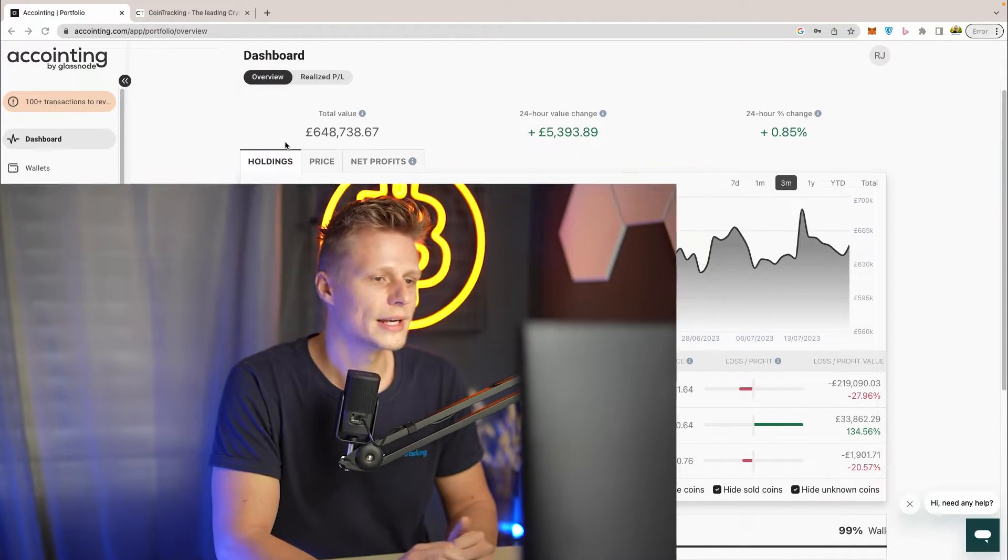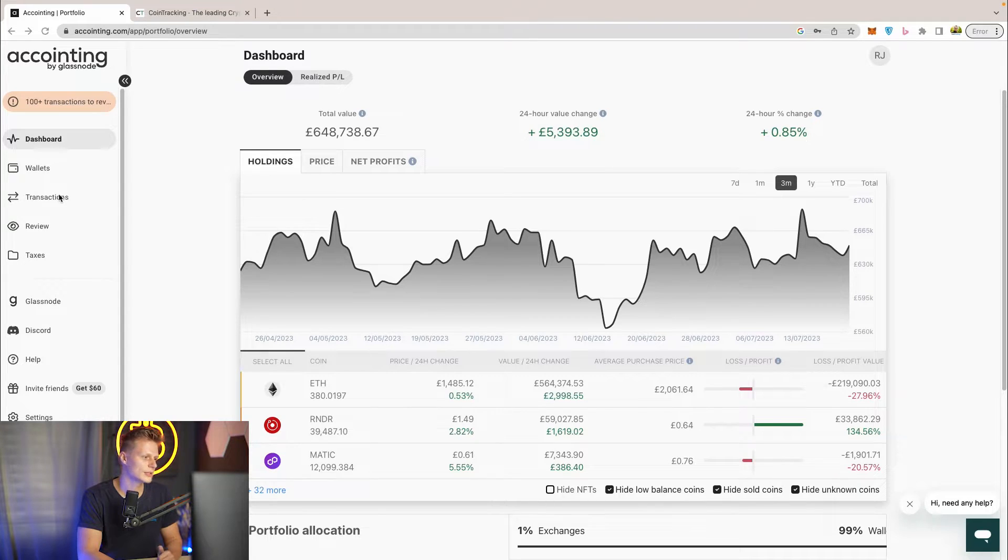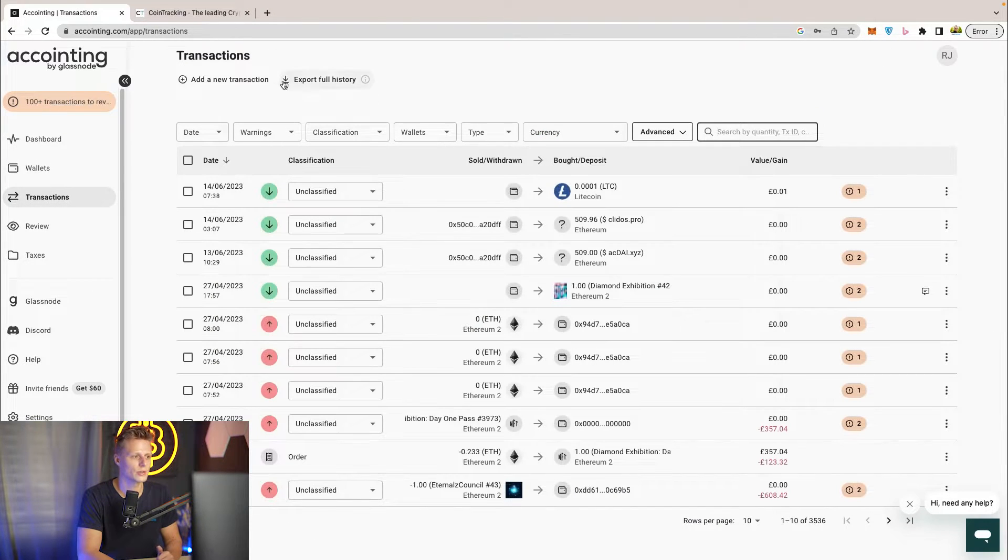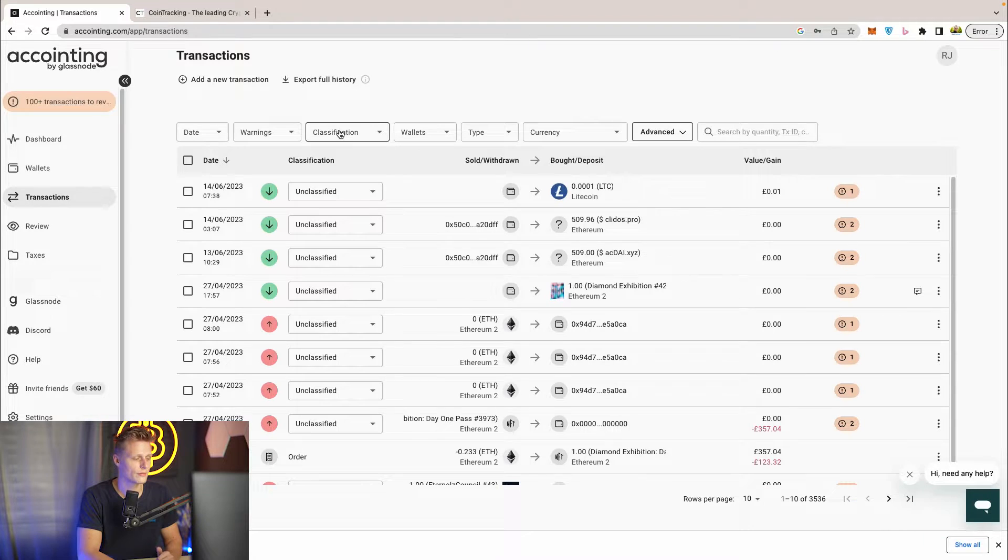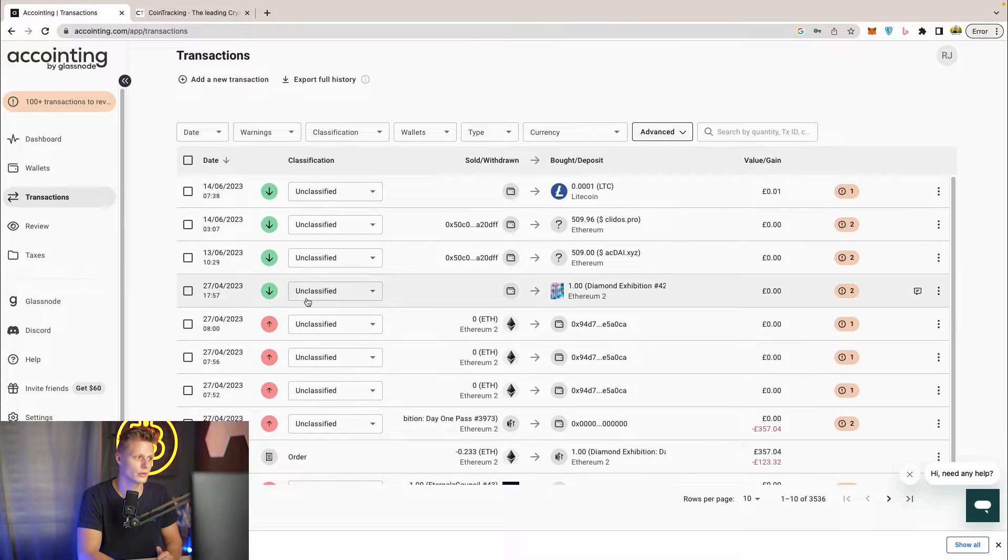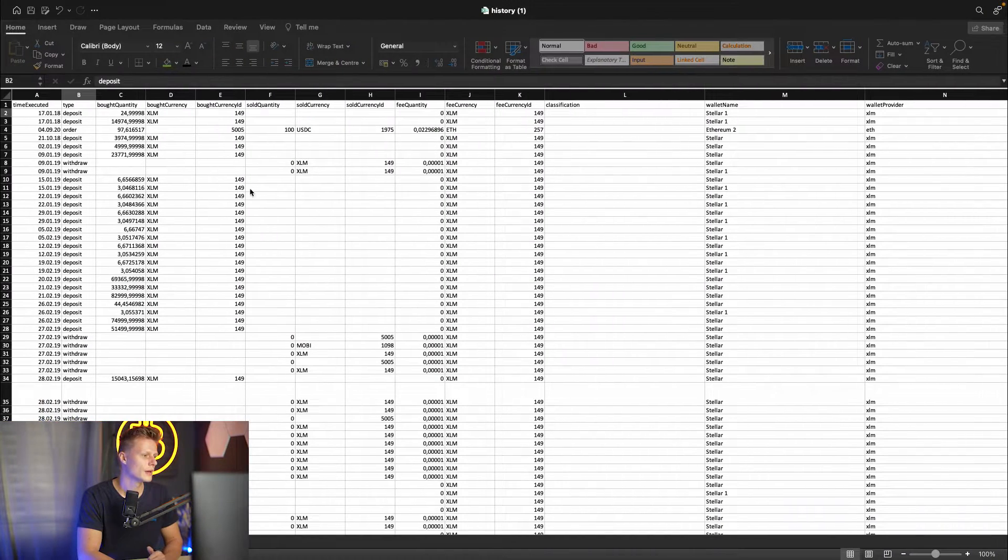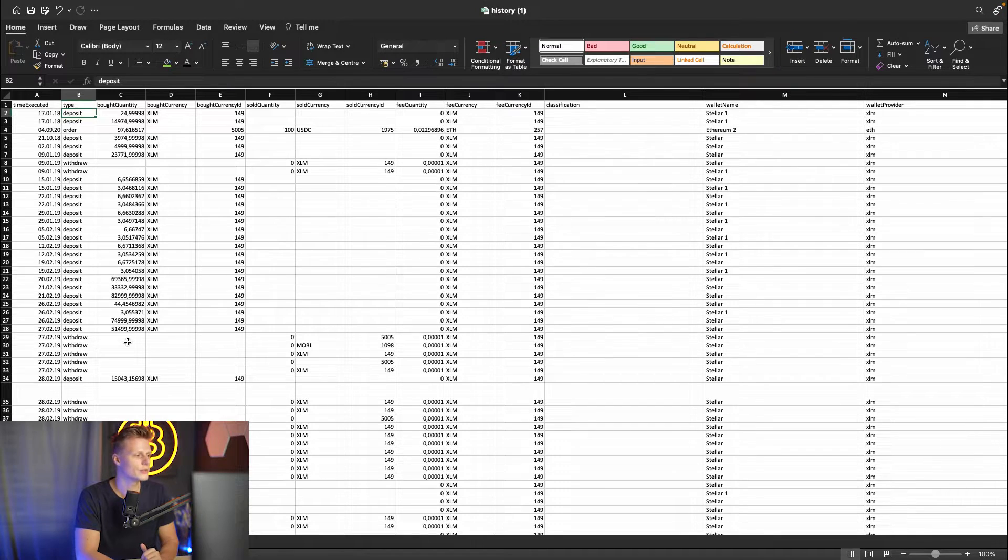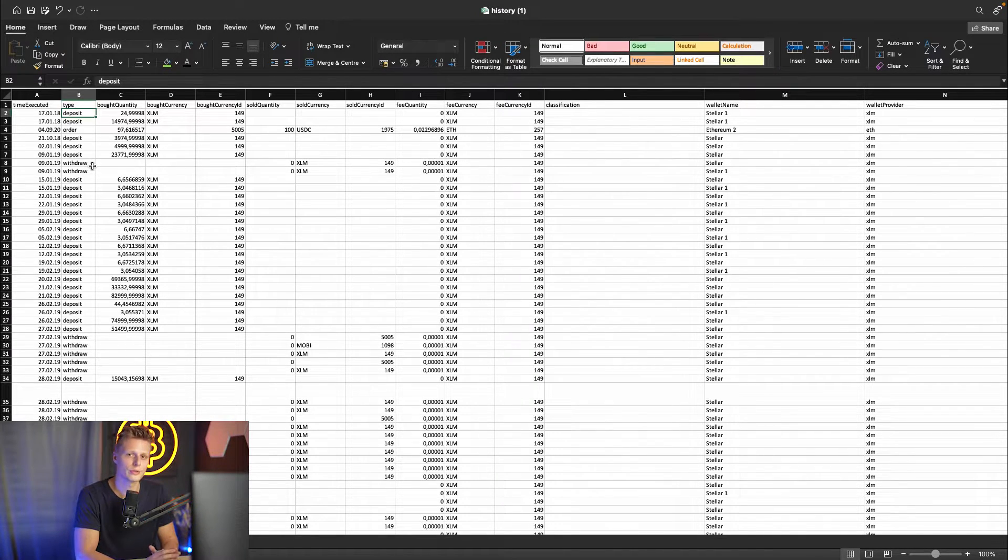So right now we are in our Accointing dashboard and you have to click the transactions and then you have to go to export full history. Once you have exported your full history from Accointing you have to open that. In this spreadsheet you see all your deposits, orders, withdrawals and all the trades you've done and imported into Accointing.